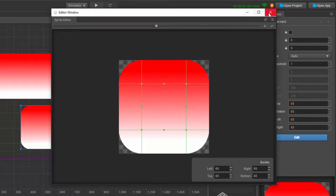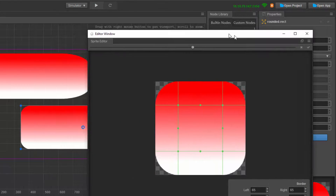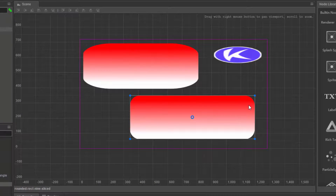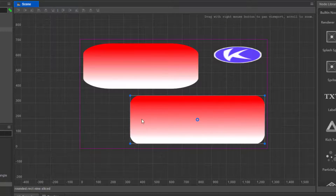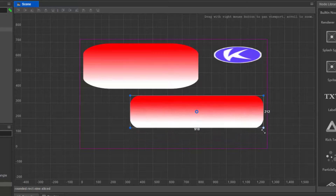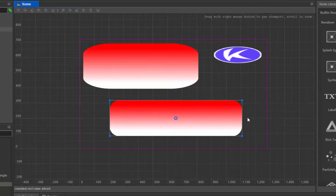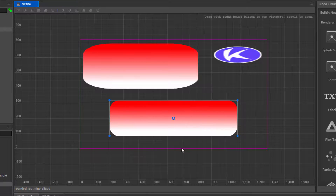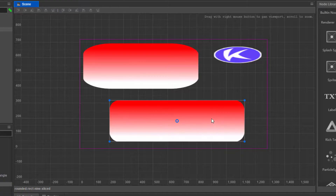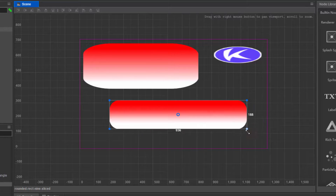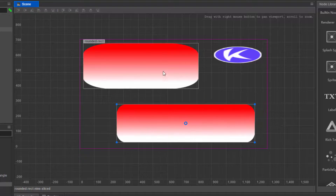The corner areas are staying intact. The side areas are stretching along the vertical axis — notice the gradient. The top center and bottom center areas stretch horizontally, and the absolute central slice stretches along both axes.